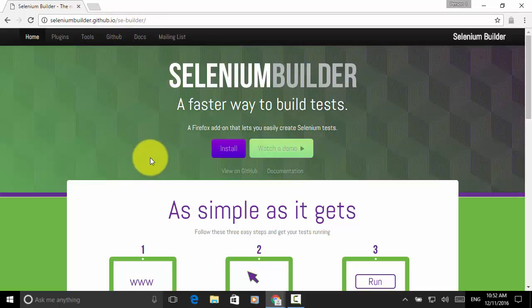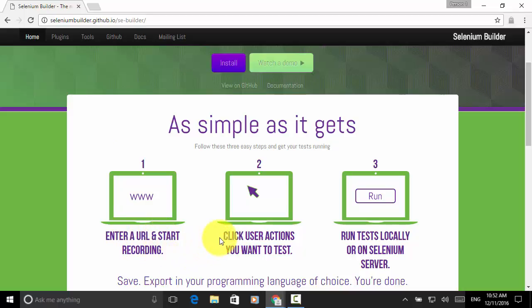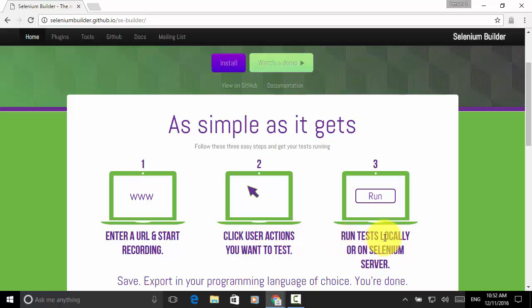Using Selenium Builder, you can enter a URL and start recording. You can click user actions you want to test. You can run tests locally or on Selenium server.